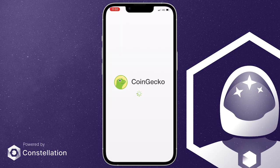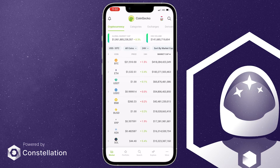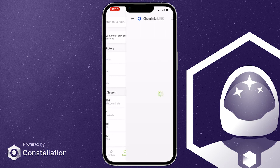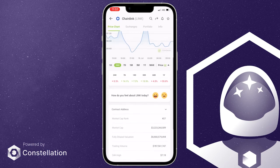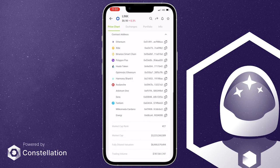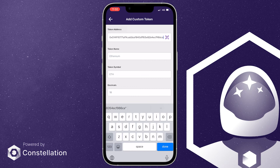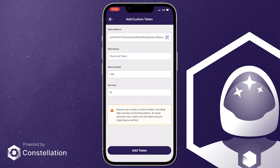Please make sure to use a verified contract address when doing this step. We're using CoinGecko for this example. Also, with it being ERC20 support, make sure to use the Ethereum contract addresses. Copy the address and then paste it in the wallet. It will autofill its information and you can then add it to your list.